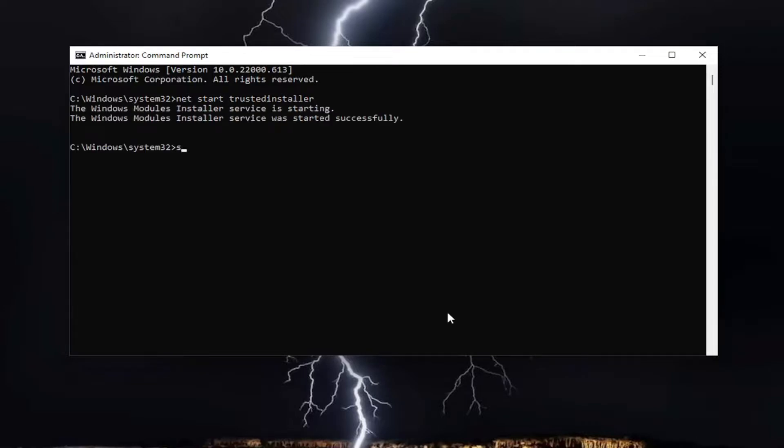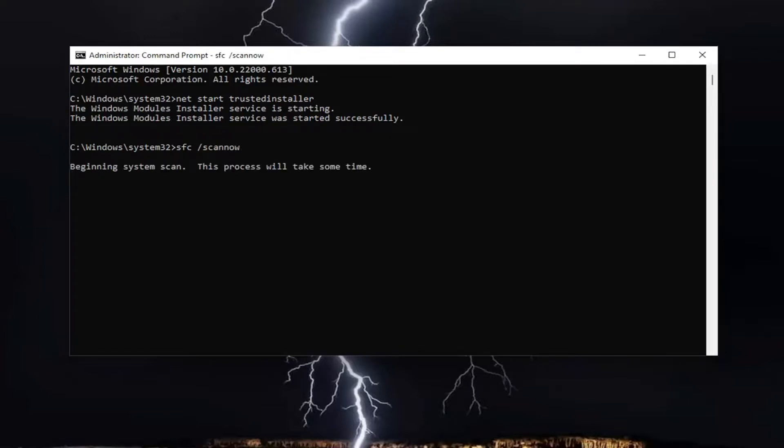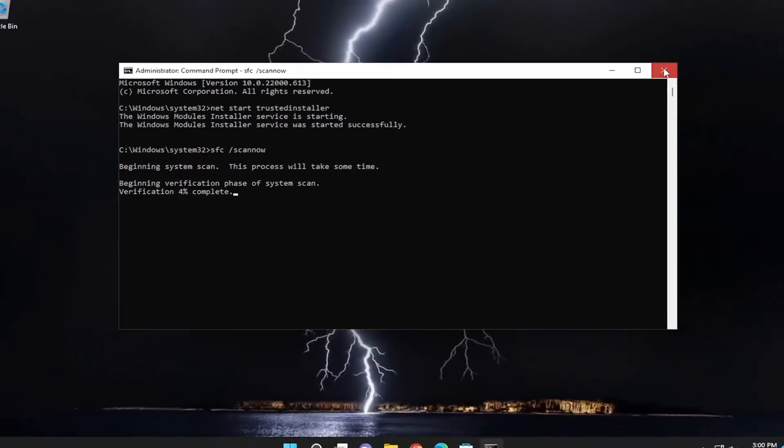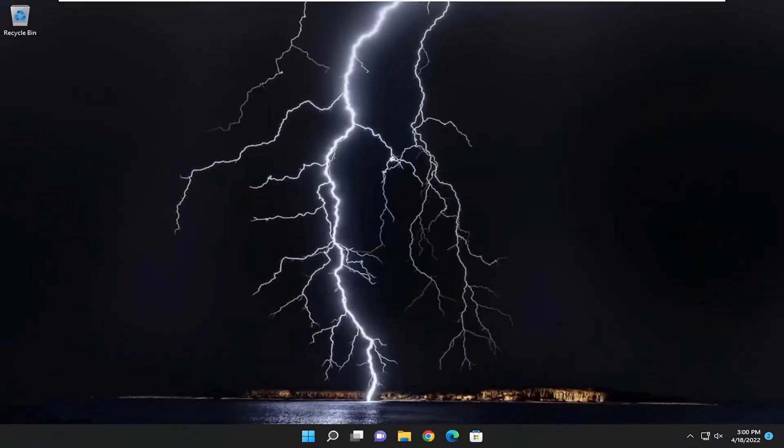So now if you attempt to run the system file checker utility scan, it should run successfully. Pretty straightforward process here, guys. Hope that I was able to help you out and I do look forward to catching you all in the next tutorial. Goodbye.